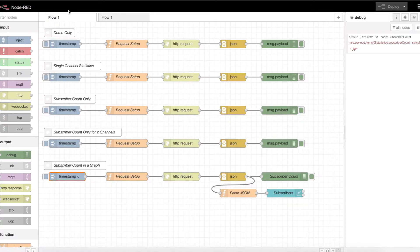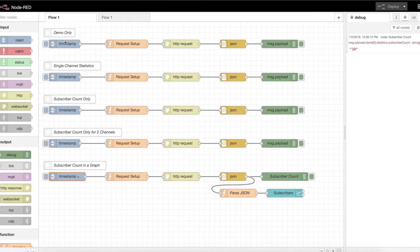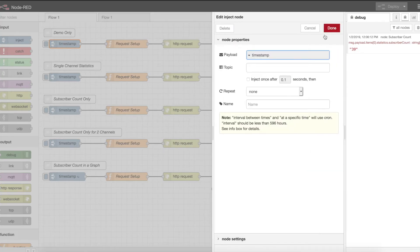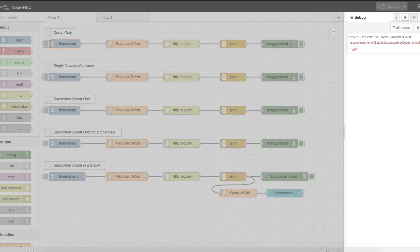Jumping over to Node-RED, I have a couple of flows built here. They all are essentially the same. I have first the timestamp inject node, which is simply how you trigger this function. If I hit the button, it will trigger the flow.